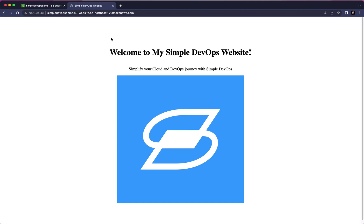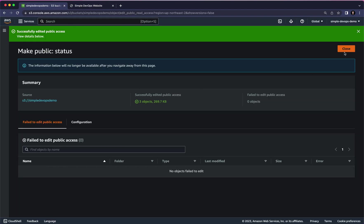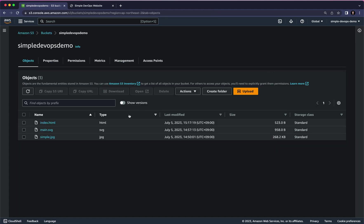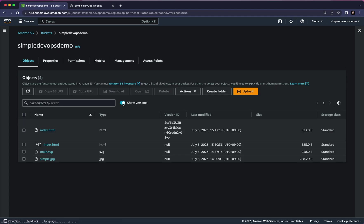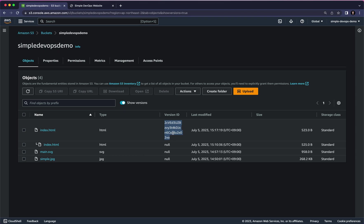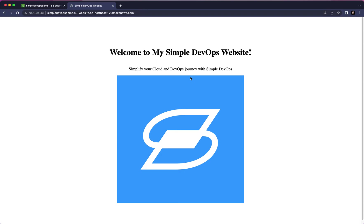Now we want to see how versioning works. Let's go back to the bucket. Here you can see there is a Show Versions button. If I click on that, you can see it's showing me the versions — there are two index.html entries. One is marked with L and the other one has a new version ID. This version ID corresponds to the most recently added version.